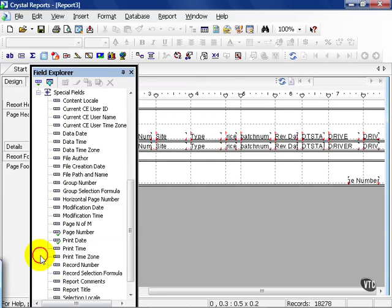The most common user field would be here, the special field section. These are all unique to Crystal Reports and will be stored there if used.